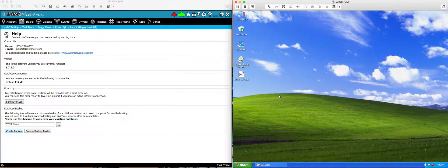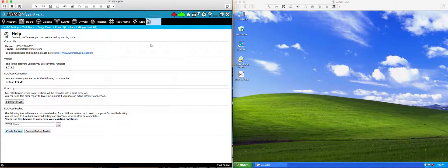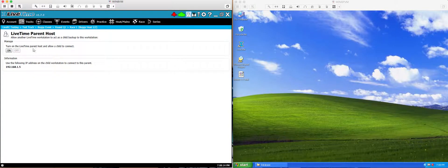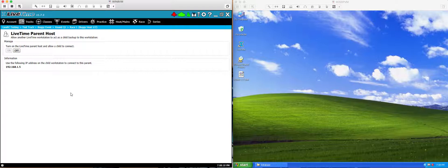Now the next thing you're going to have to do is on the primary computer in the upper right corner there is this parent child icon. Click it and turn it on. So now your primary computer is ready to go. It's waiting for a child to connect to it. And once it's connected, you'll be able to run these things in parallel.